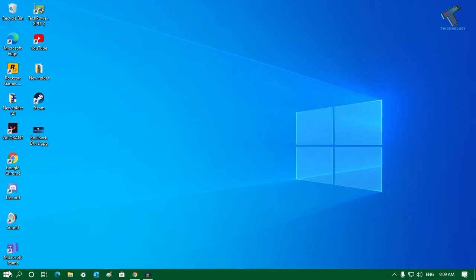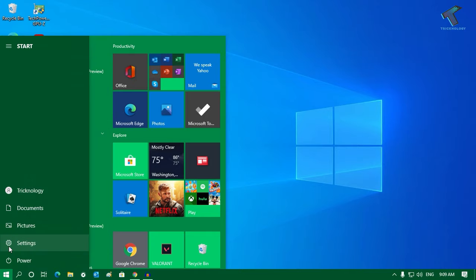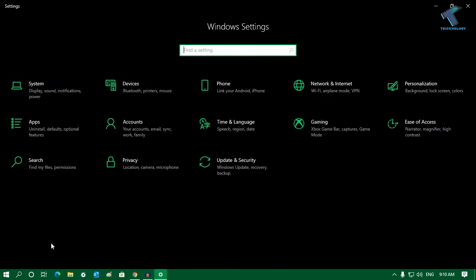First of all, you need to go to your start menu and then click on the settings button. After that, you will get to Windows Settings.